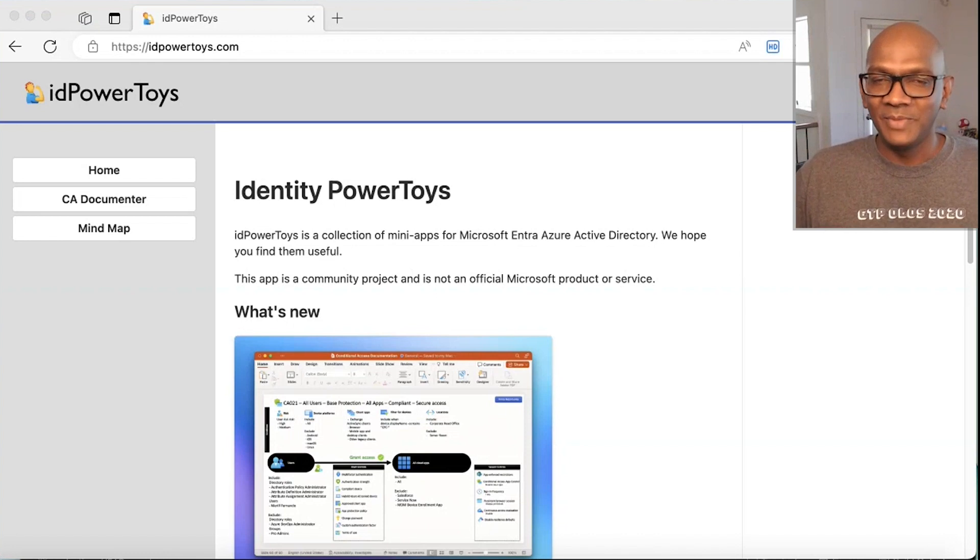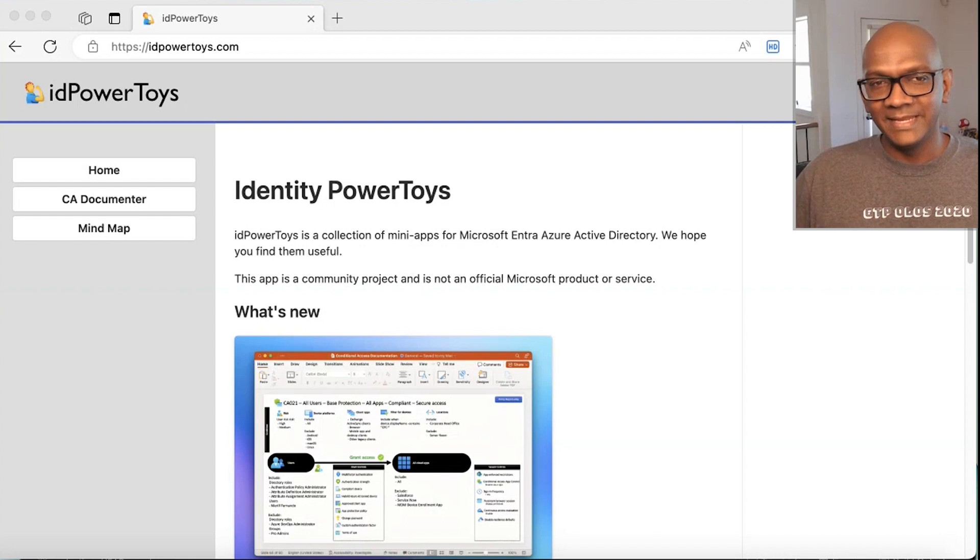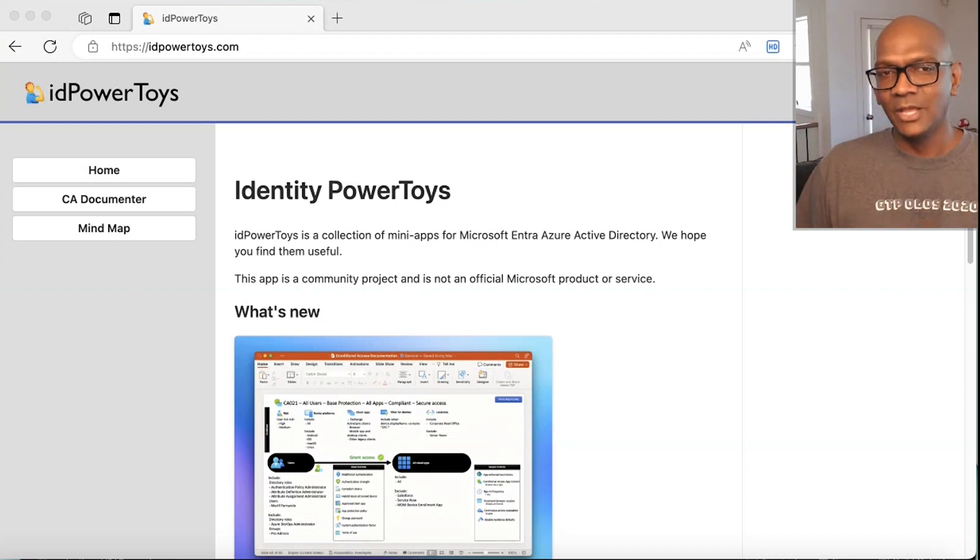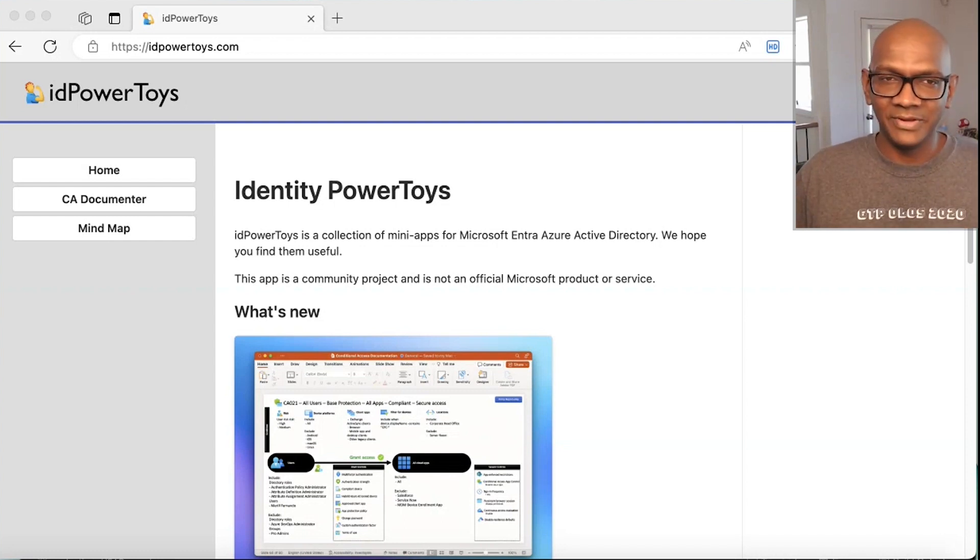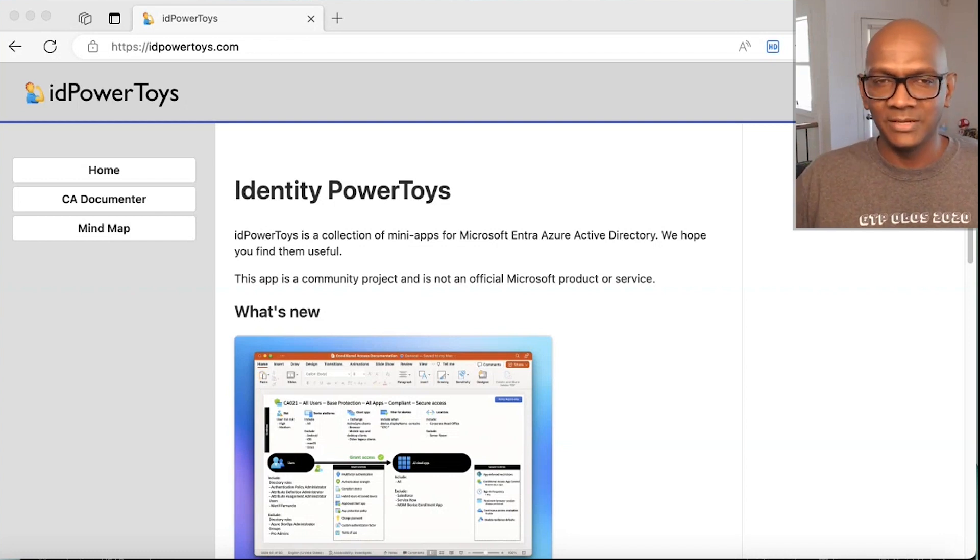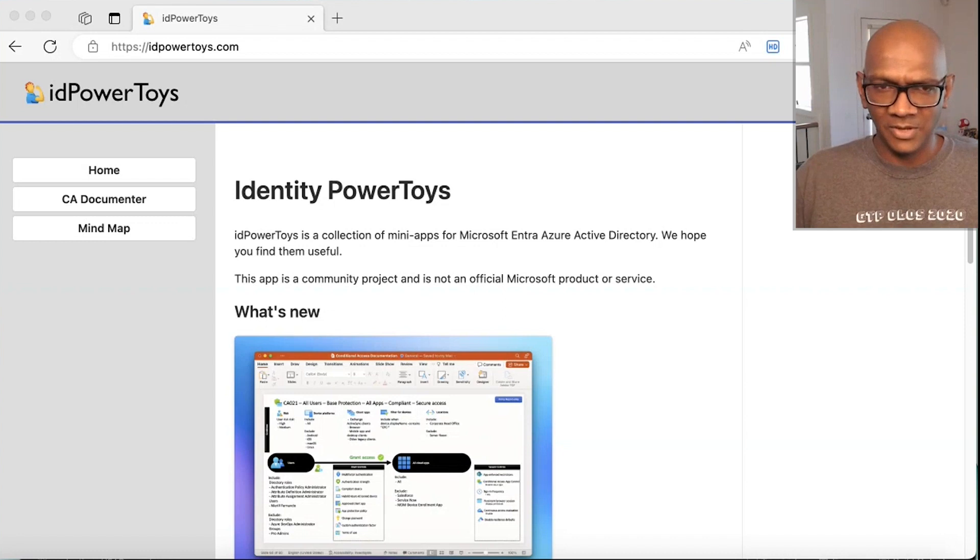Hey, folks. My name is Mel Fernando. I'm a principal product manager in the Microsoft identity team. I work with customers who use Azure Active Directory, and I help them with deploying Azure Active Directory and all of the cybersecurity policies that come with it.